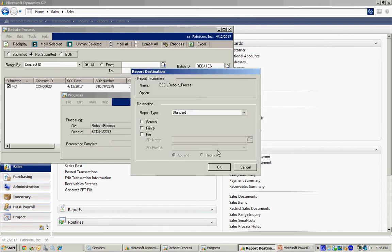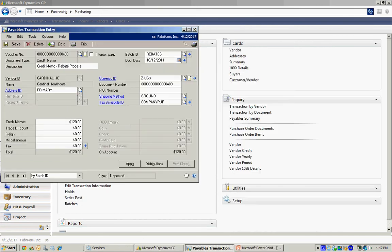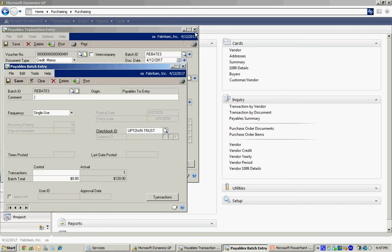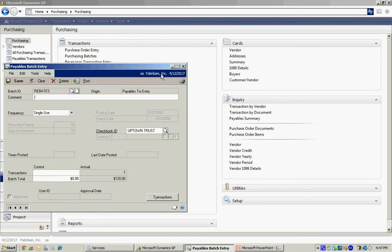So let's take a look at that. Here's the credit memo that was created automatically from that process that we just did. And you can see here it's $120. And it's going to be credited against the vendor ID. So I'm going to go ahead and post that right now. Save it to the batch. And then post that batch.